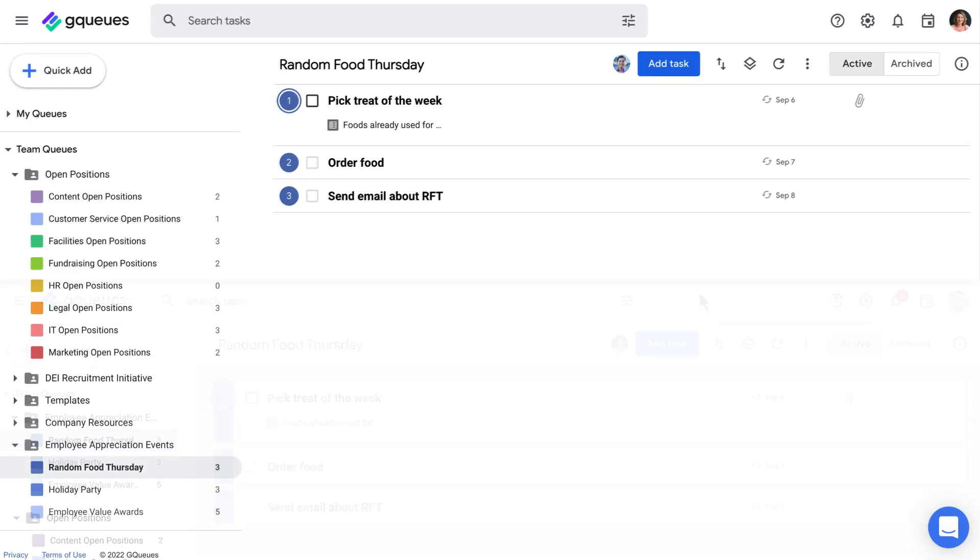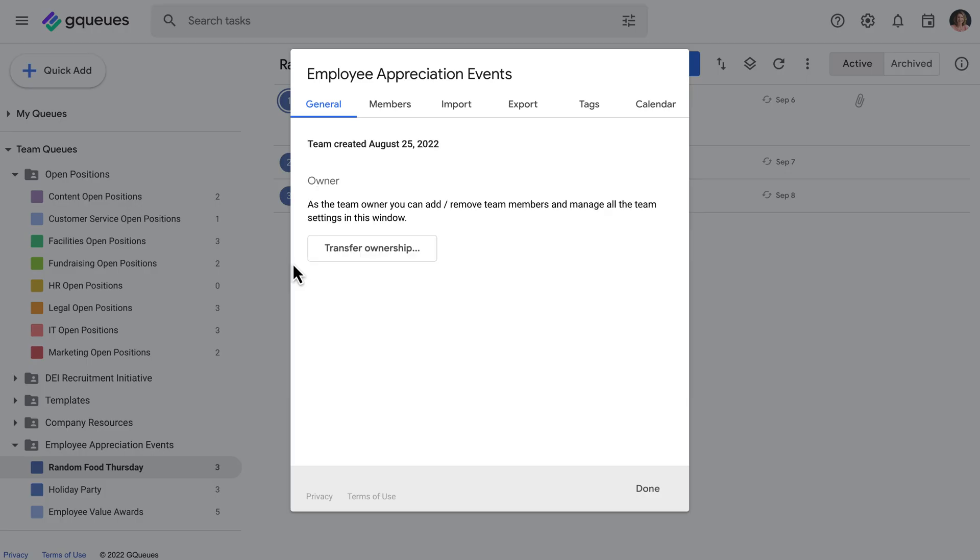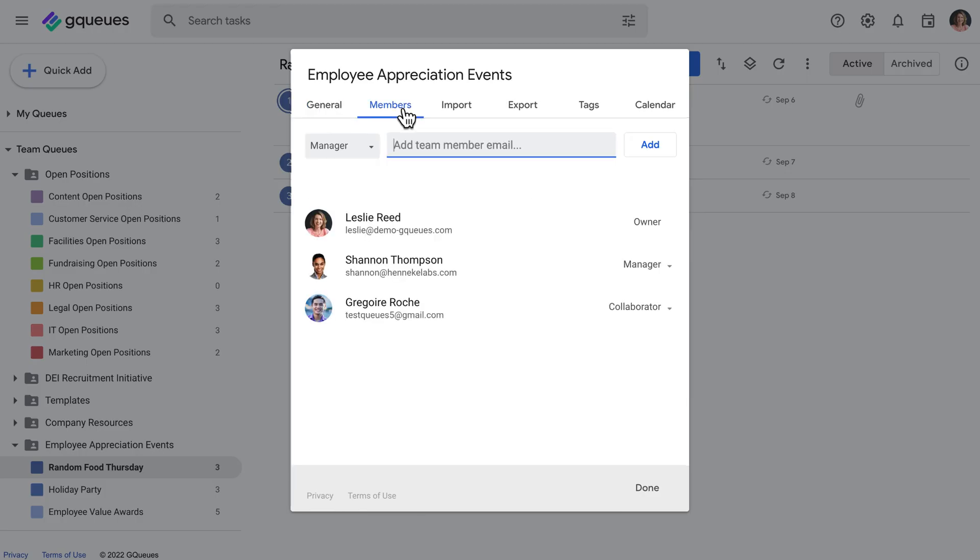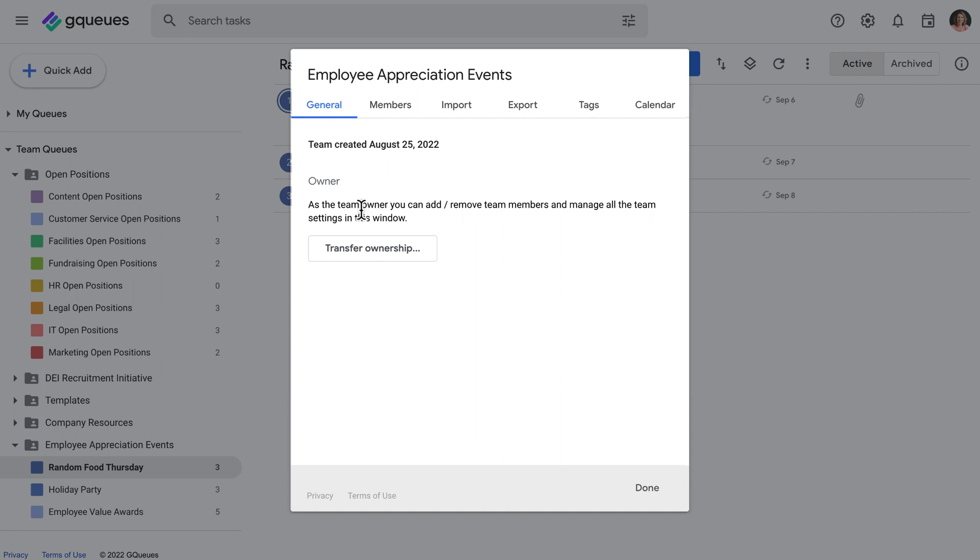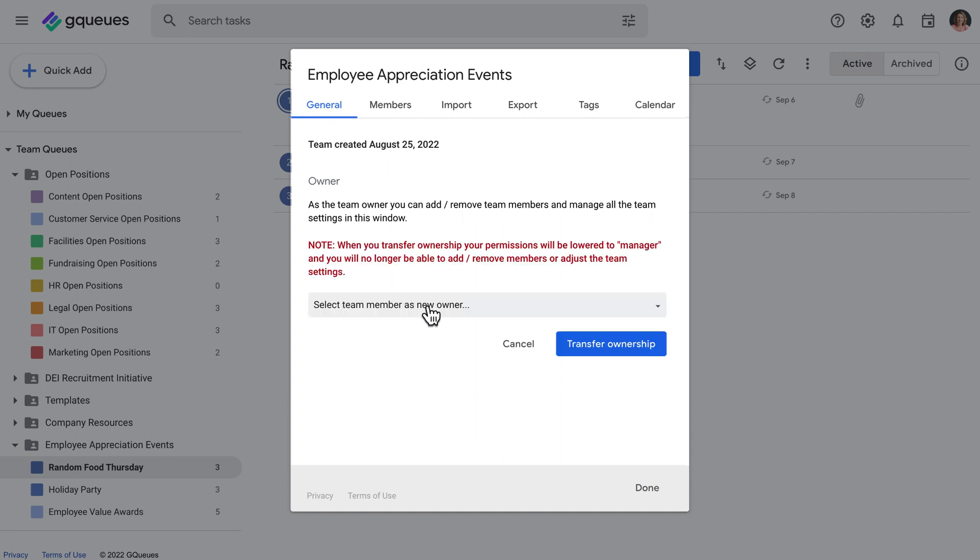You can adjust the team settings or member permissions at any time. And if you need to leave a team you created, you can transfer ownership to another team member from the general tab of the team settings. This makes for a smooth transition and prevents tasks from falling through the cracks.